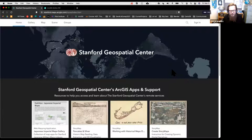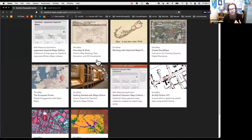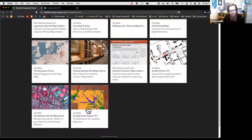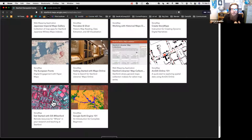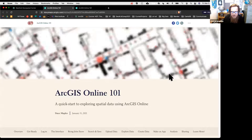On the public-facing landing page you'll find our public materials—most of these are Story Maps. We've got a Story Map for a Google Earth Engine workshop, a Getting Started guide for finding data, software downloads, and licensing software at Stanford, and then ArcGIS Online 101—that's the workshop we're actually doing today. Go ahead and click on that.